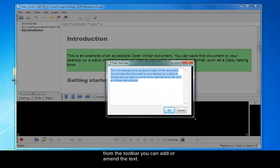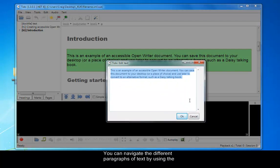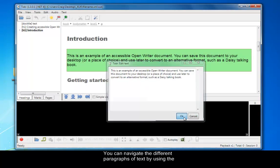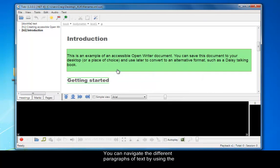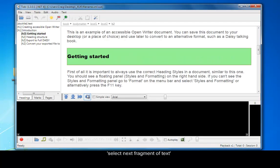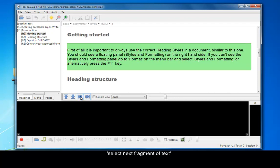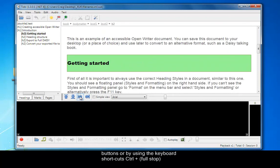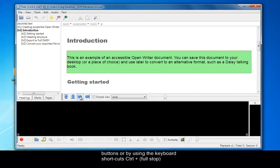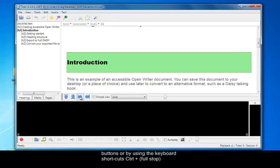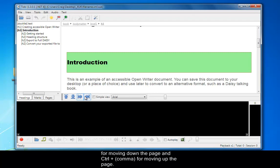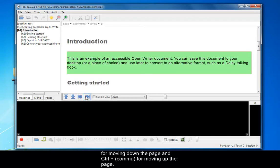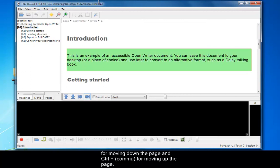You can also navigate through the text with the different paragraphs by using select next fragment of text buttons or by using the keyboard shortcuts: control plus full stop for moving down the page and control plus comma for moving up the page. That's control plus full stop for moving down and control plus comma for moving up.